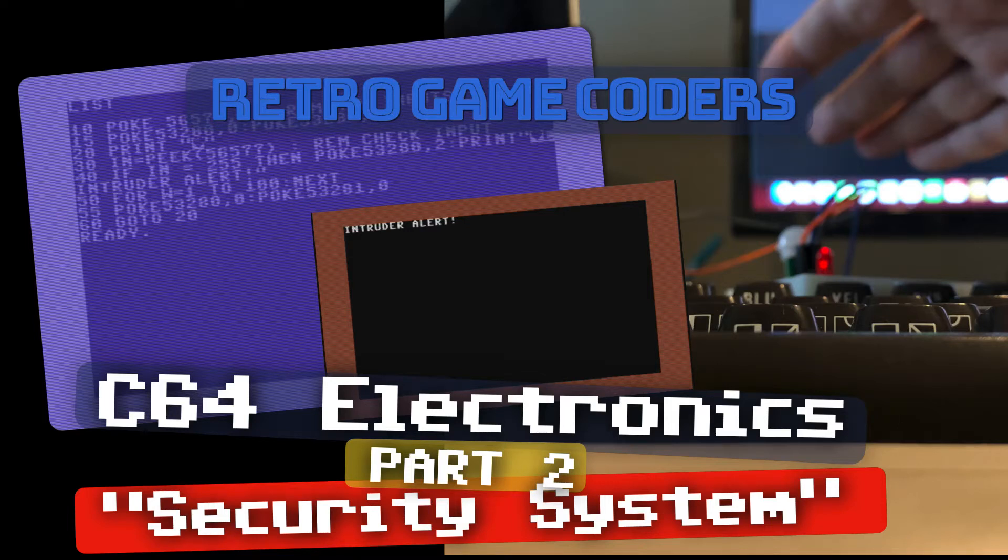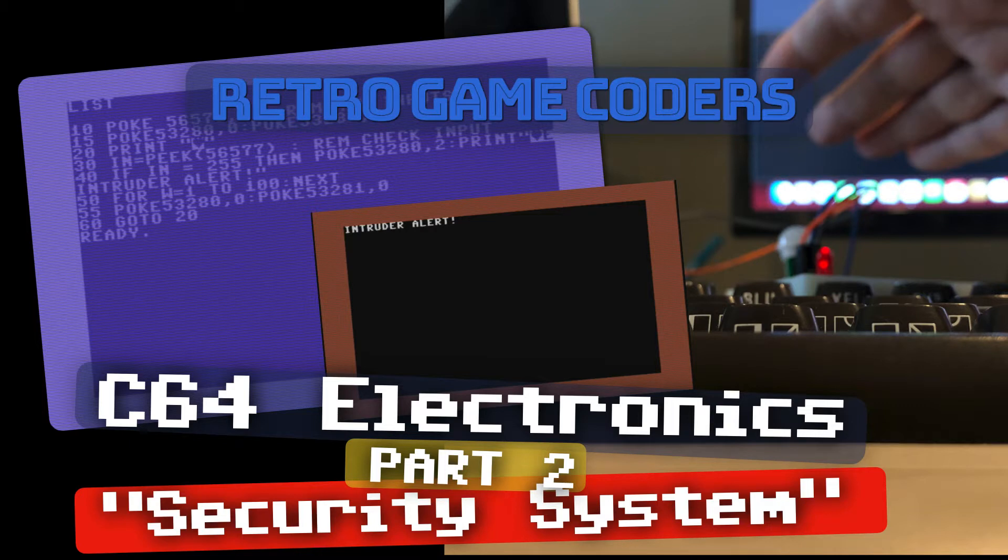This is Retro Game Coders, my name is Chris and this is part 2 of the Commodore 64 electronics series. In this video we're going to look at creating a security system using a Commodore 64 and the user port.